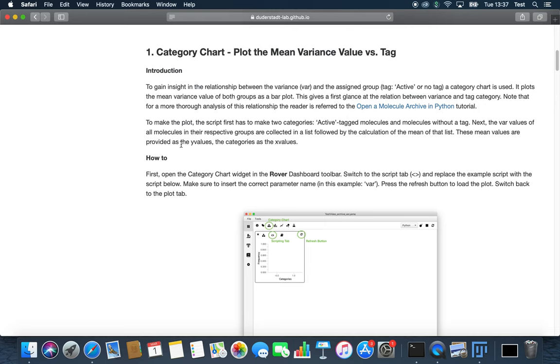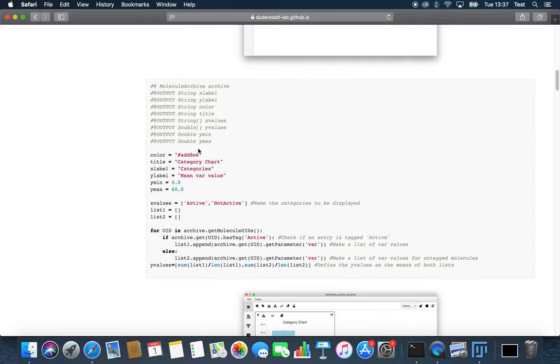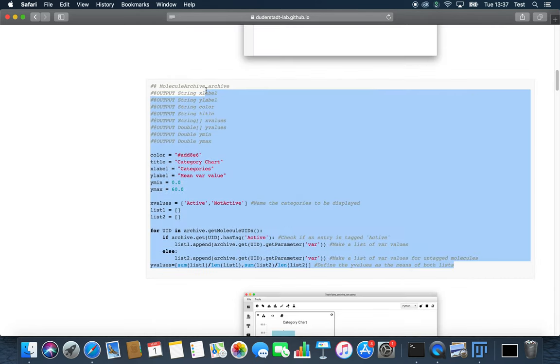As an example, we will plot the mean variance versus the tag. We are dealing with two categories: one with the active tag and the other without any tags. We will calculate the mean for each tag and then compare both of them.